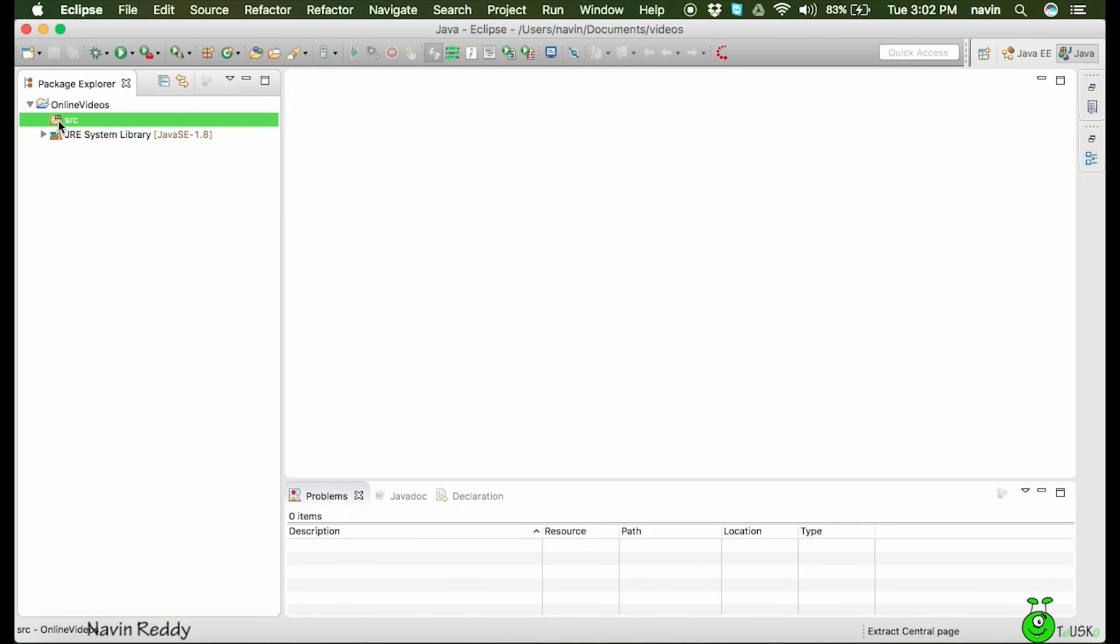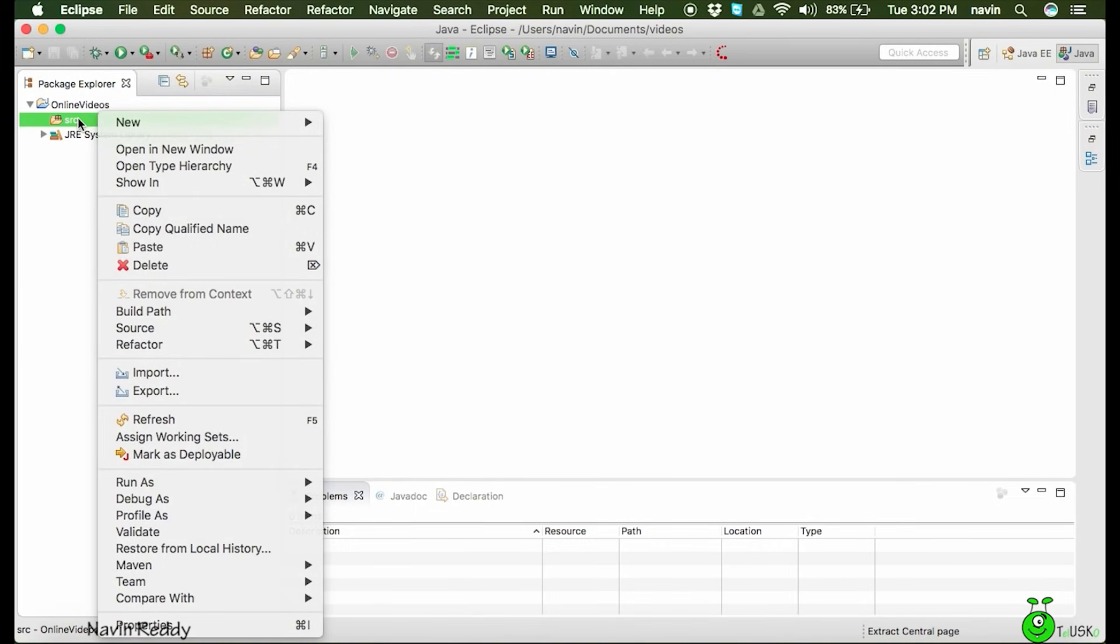Even if you have a source code, even if you create your own source code, somewhere here you will get your Java code. Let me just create a source code there. Let me create a class.